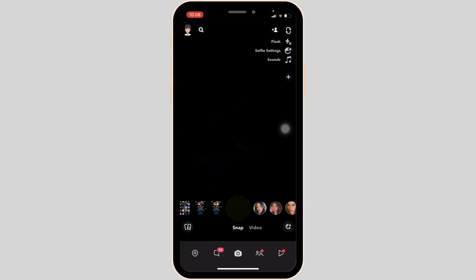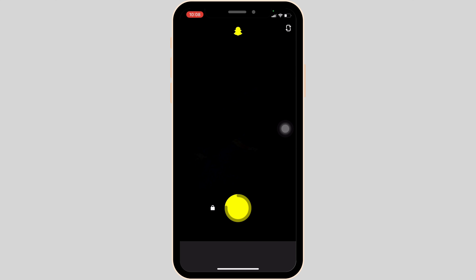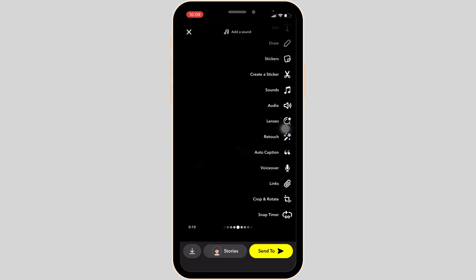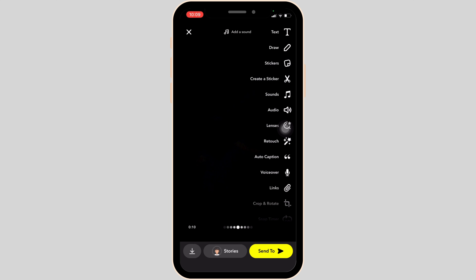Now what you want to do is, you simply have to click a video. Let me record a random video for now. Once you have recorded the video, the next thing you want to do is click on the sticker icon at the very top right.